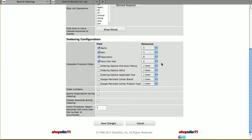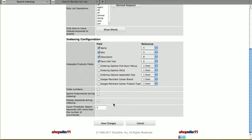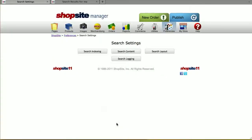Since most customers aren't going to be searching by SKU in my store, that relevance is set pretty low, but the product description relevance is really high. You can choose to index numbers — and if your SKUs have numbers in them, you'll want to index numbers. You can also choose whether to include subproducts in your indexing or display your keywords. Save changes once you have the settings the way you'd like.